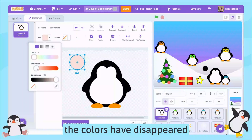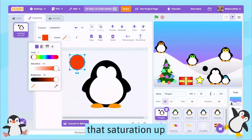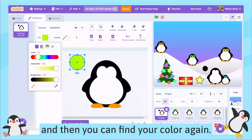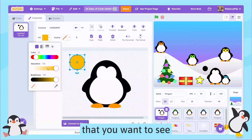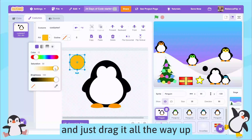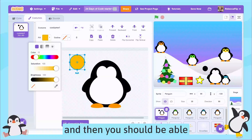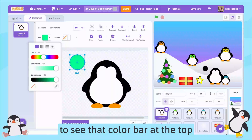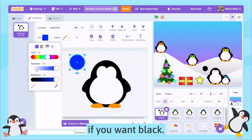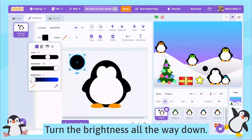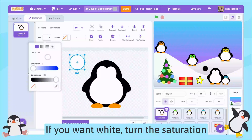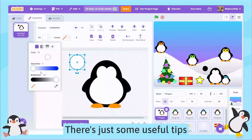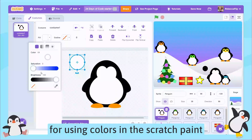It looks like the colors have disappeared — you just need to bring that saturation up and then you can find your color again. That's a really useful tip if you're not seeing the colors you want to see: just drag it all the way up and you should be able to see that color bar at the top. If you want black, turn the brightness all the way down; if you want white, turn the saturation all the way down. Those are some useful tips for using colors in the Scratch paint editor.